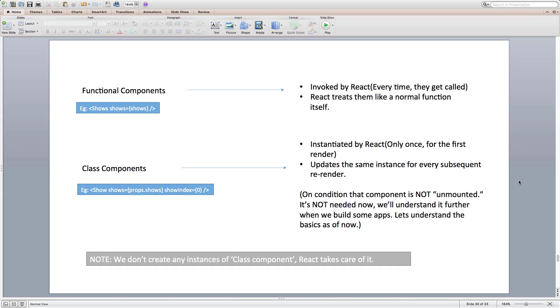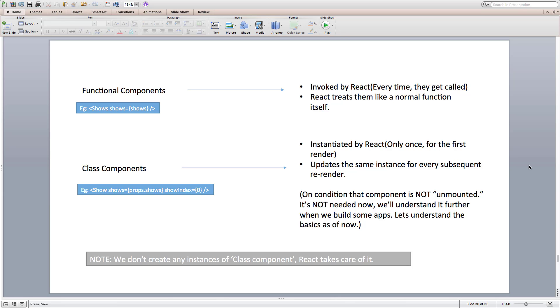It is important to note that we don't create any instances of components by writing them in JSX. It's the renderer which is react-dom in our case creates an instance of the component. We just tell react that we want to use component show in our app by using JSX or react.create element. This is definitely one of the most common misconceptions that class component when passed to react.create element or written in JSX like this creates an instance of the component. It certainly doesn't.